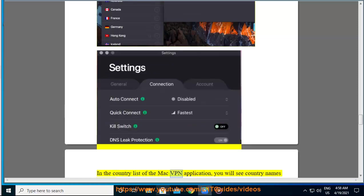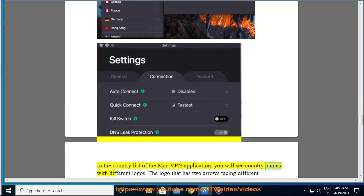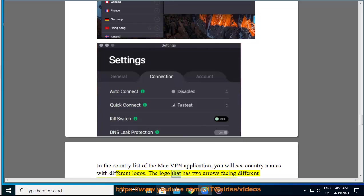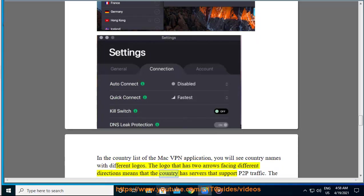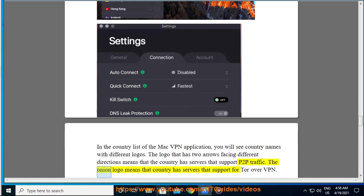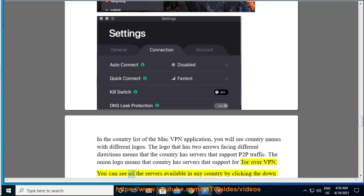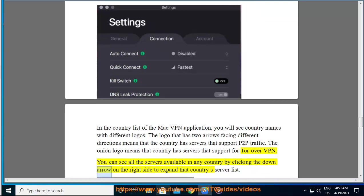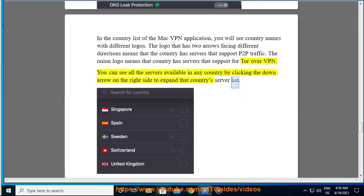In the country list of the Mac VPN application, you will see country names with different logos. The logo that has two arrows facing different directions means that the country has servers that support P2P traffic. The onion logo means that country has servers that support Tor over VPN. You can see all the servers available in any country by clicking the down arrow on the right side to expand that country's server list.